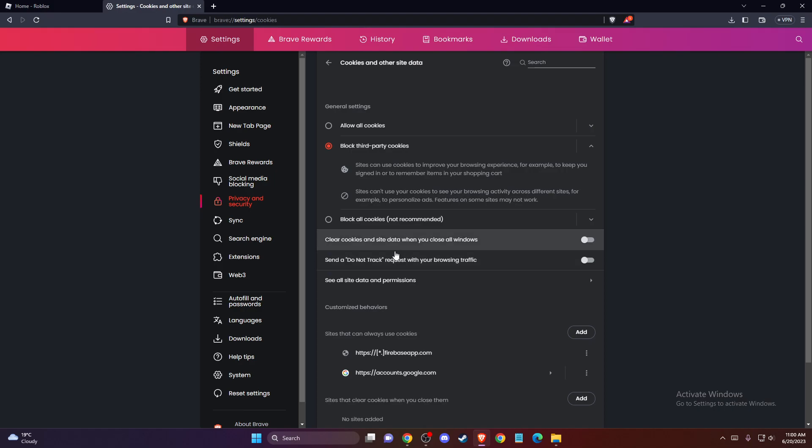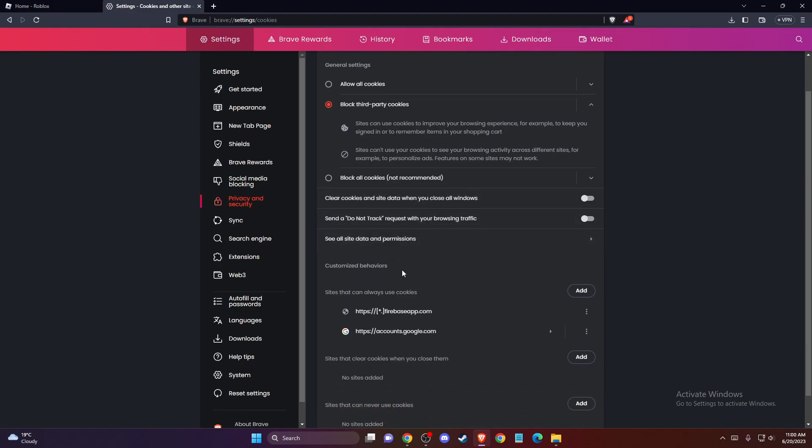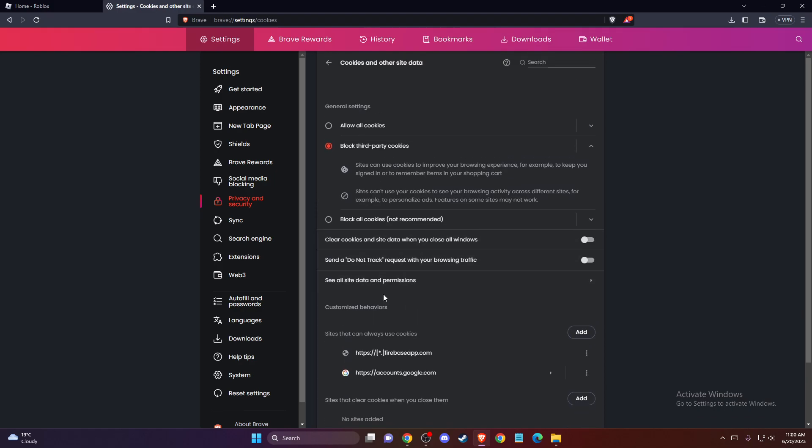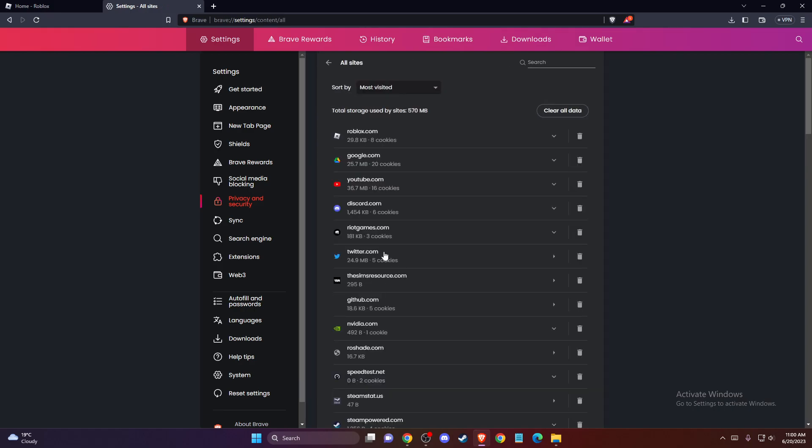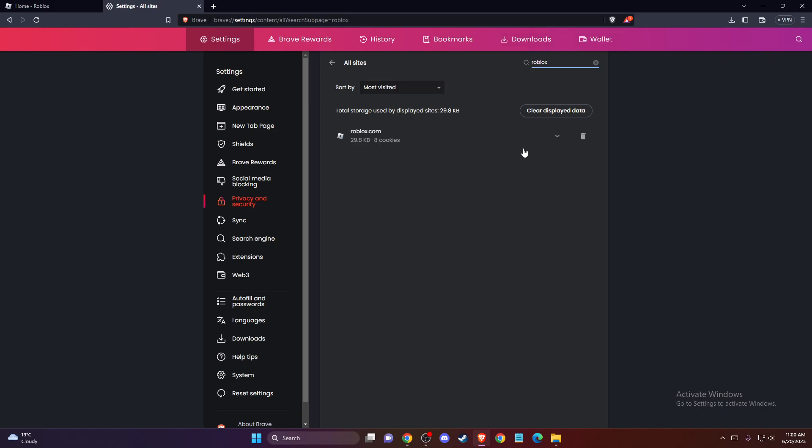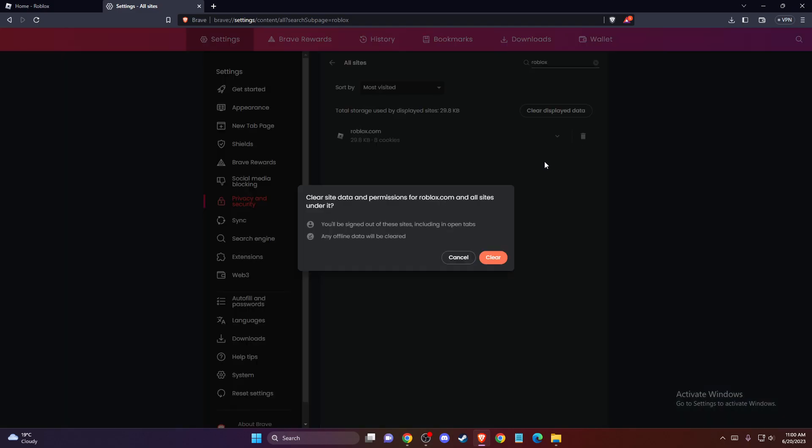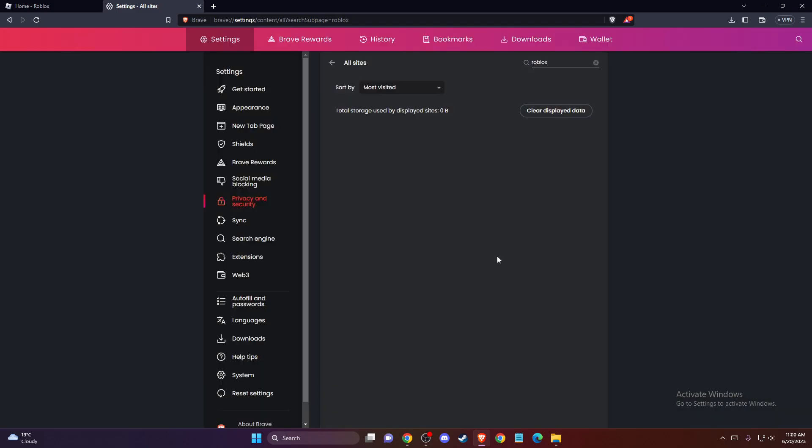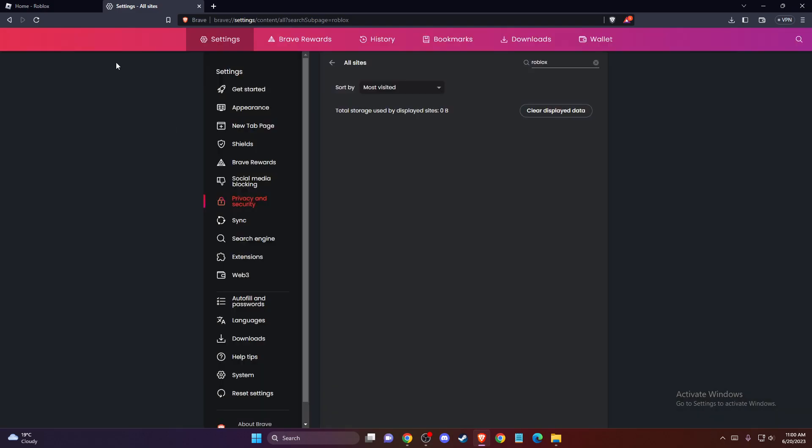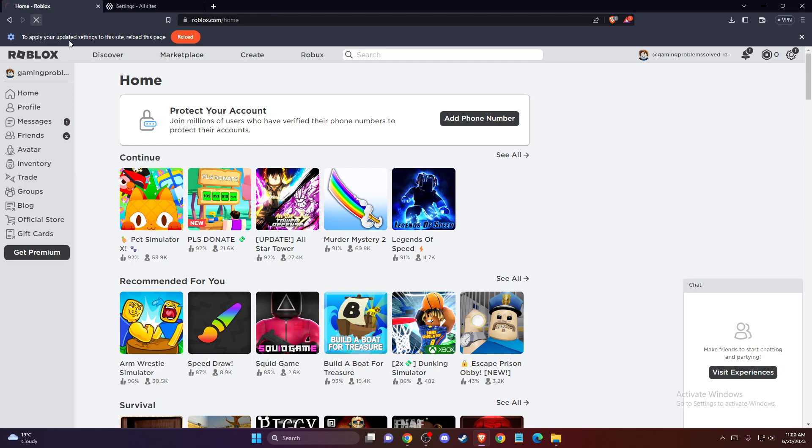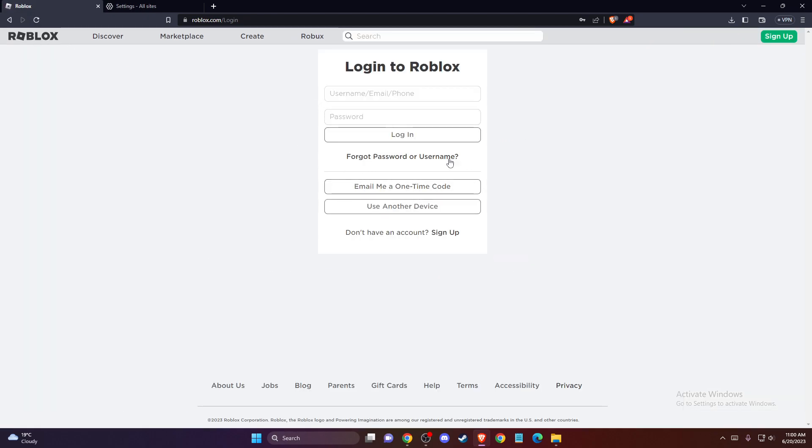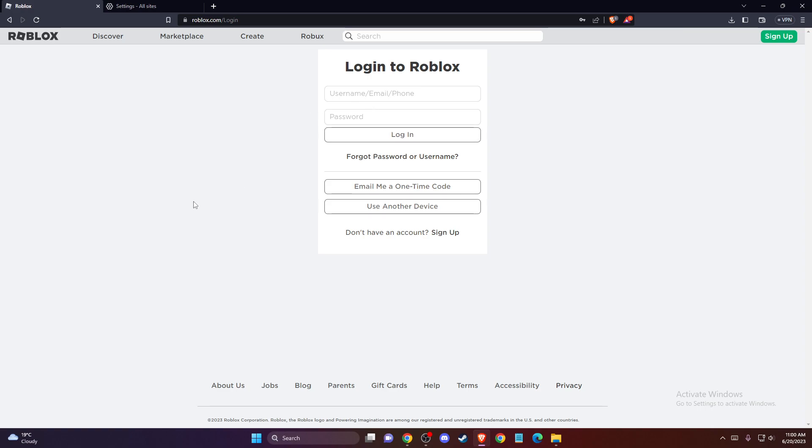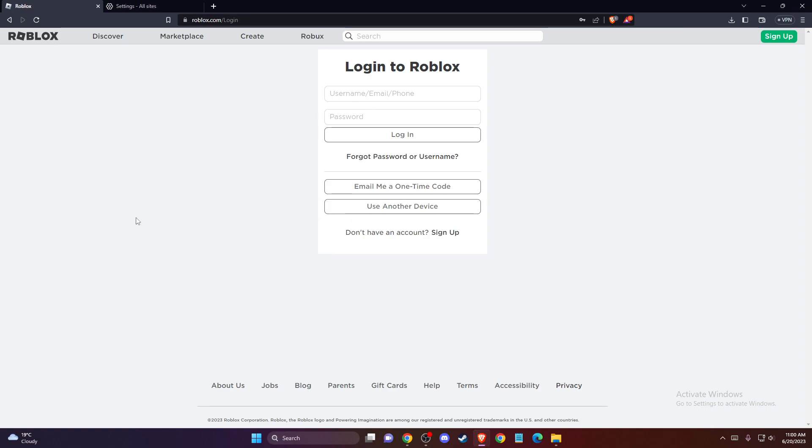Then you need to go to see all site data and permissions. You need to find Roblox here and delete cookies here. Then you can refresh the page. You will be logged out from the website and you just need to re-log into your account, and that's pretty much what you need to do.